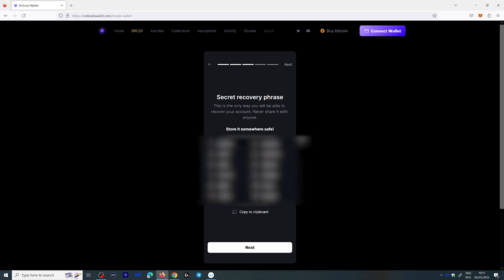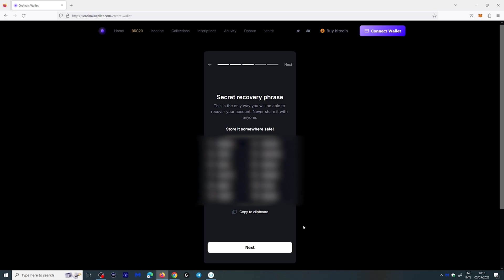Here you're going to get a seed phrase and you want to copy this seed phrase on a piece of paper and store it somewhere safe. Do not give this seed phrase to anyone. You will lose your Bitcoin and everything you have in the wallet. Write it down and just save it somewhere safe, maybe a bank. After you write it down click next.